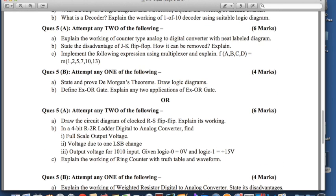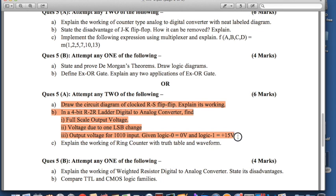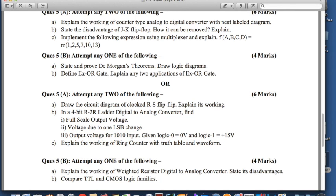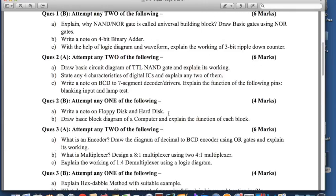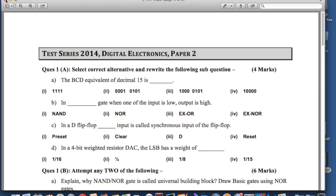If you do solve some part of both — for example, if you solve a question like 'explain the working of counter type analog to digital converter with a neat labeled diagram' from one part, and also solve 2 questions from the lower question 5a — then only the question which carries the higher marks will be counted, and the lower-marked attempt will not be counted in your final marks. These are the 2 question paper patterns and they will be helpful for your preparation for the 2015 HSC board examination for vocational electronics.